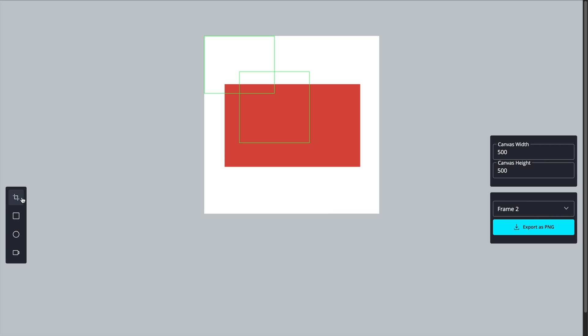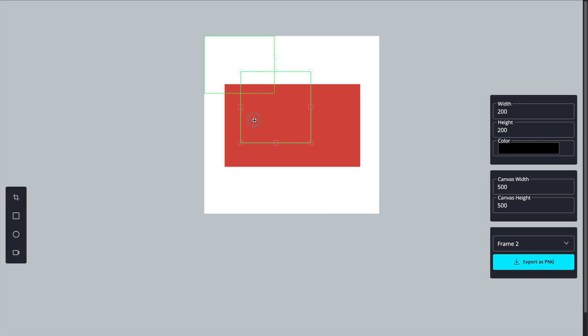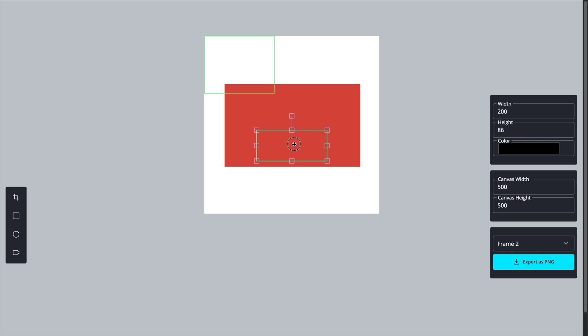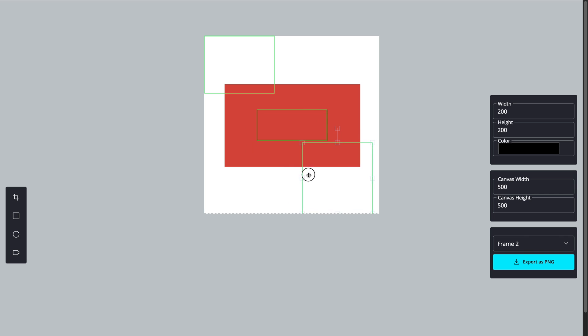Hey everyone, welcome back to the channel. In the last video, we added snapping feature to align objects on the Fabric.js canvas. Today, we are adding another pretty cool feature: cropping.